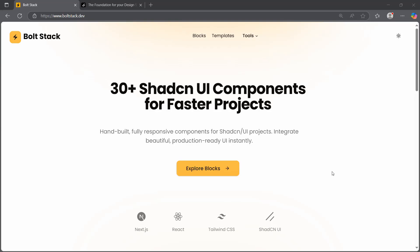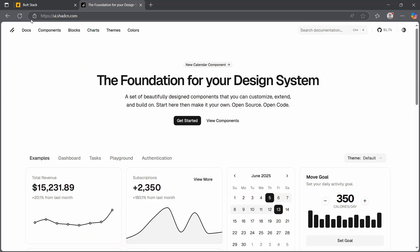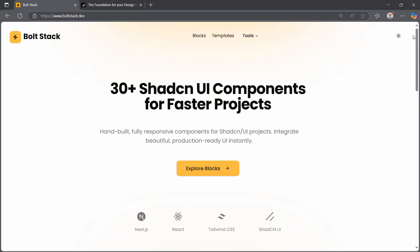Hi everyone, welcome back in another video. In this video I thought to share with you something that I newly built in my Polstack platform. This is a platform that I recently built to provide UI components — pre-made, ready-to-use UI components for your project — and I'm using ShadCN to build these components.